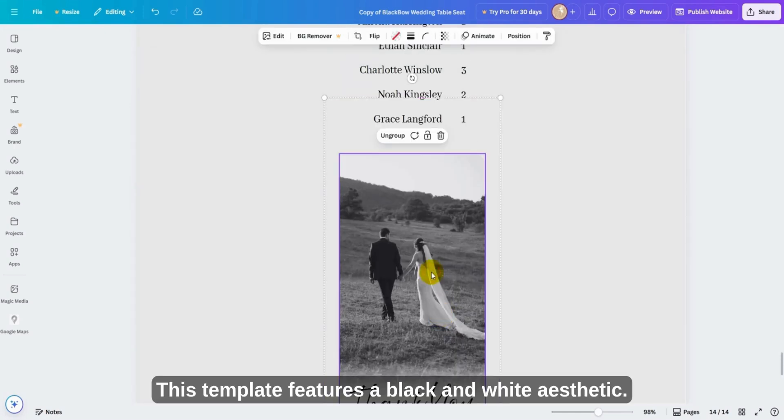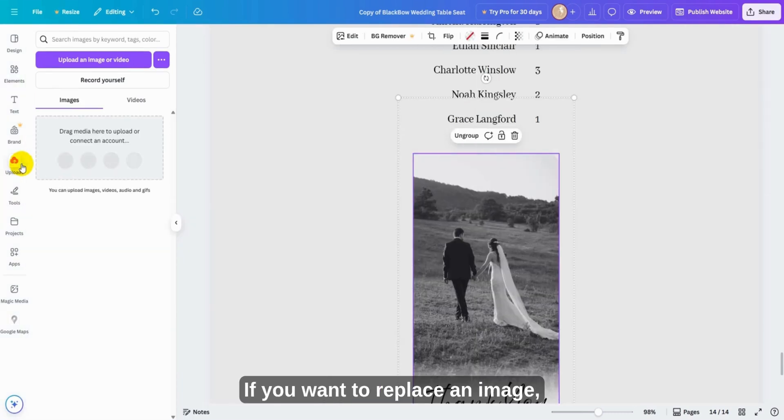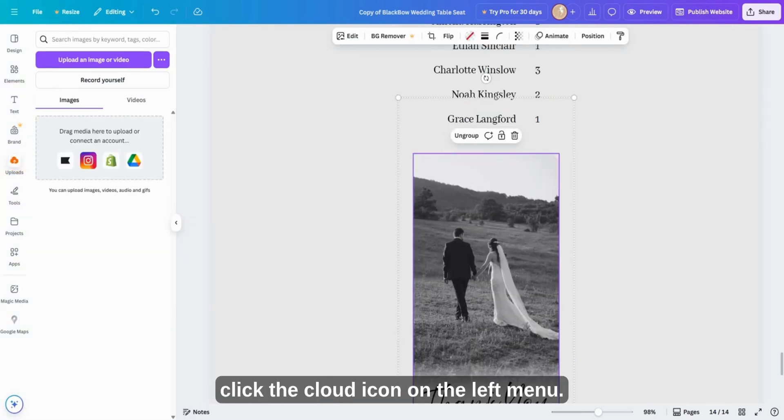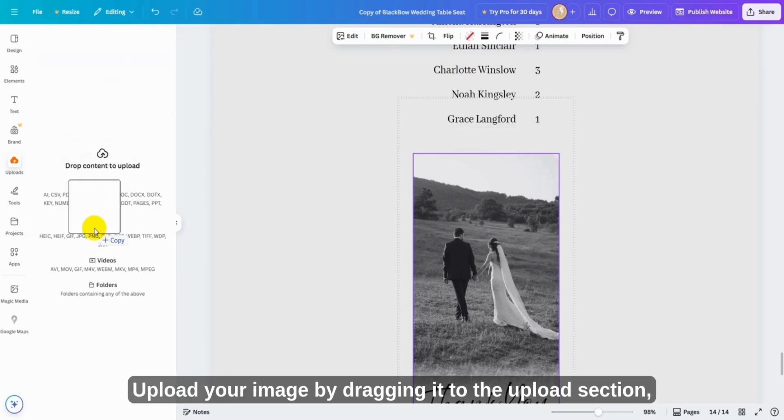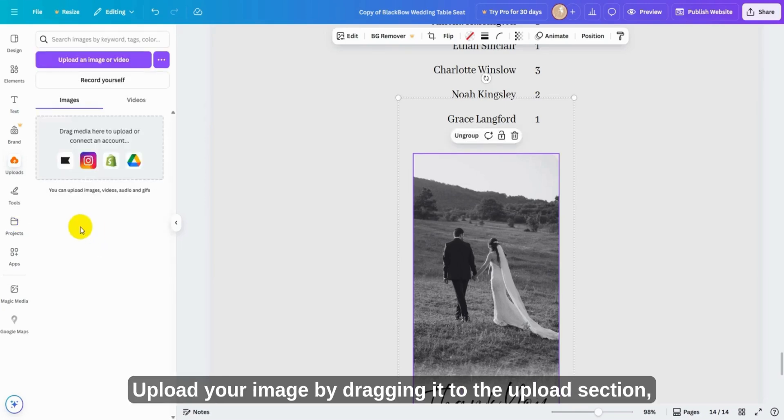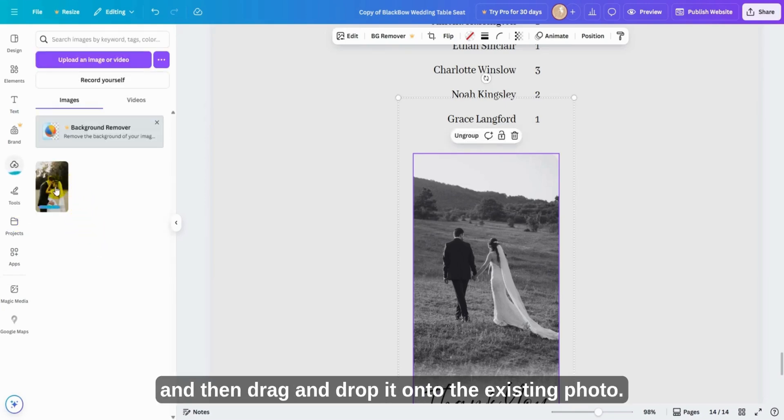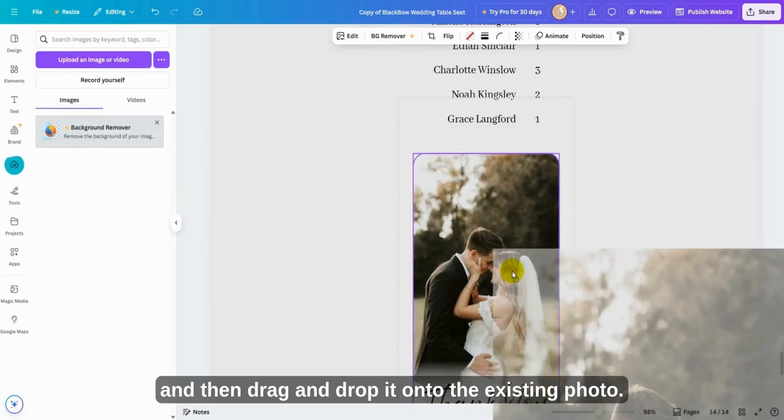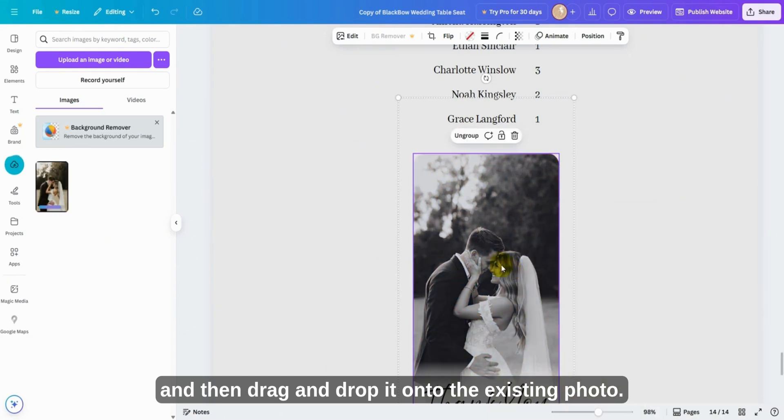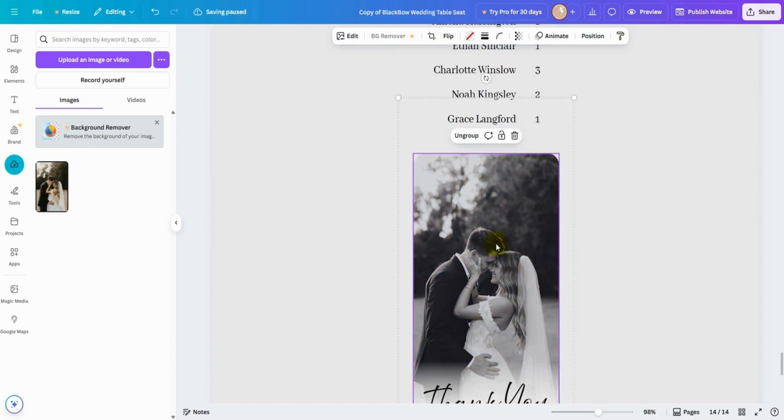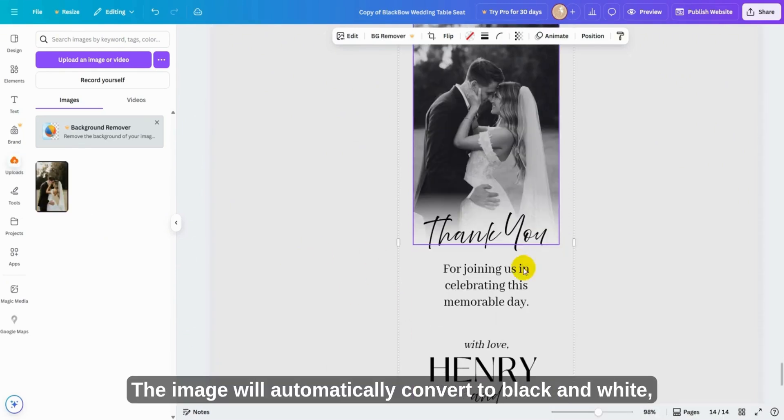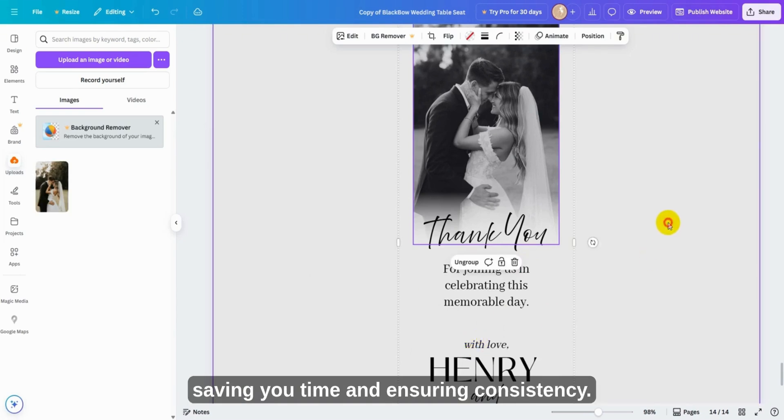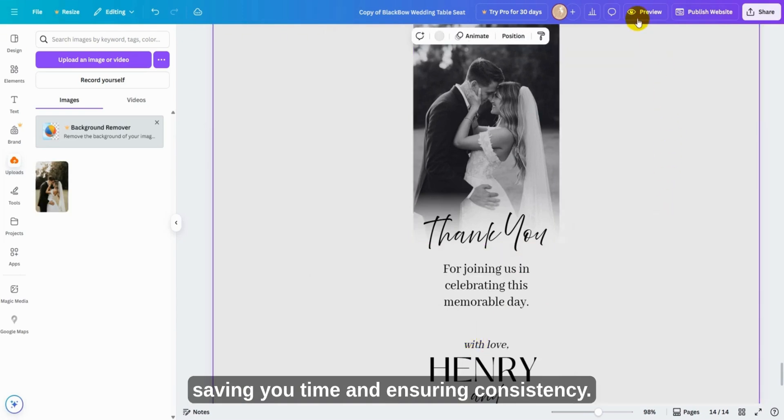This template features a black and white aesthetic. If you want to replace an image, click the cloud icon on the left menu, upload your image by dragging it to the upload section, and then drag and drop it onto the existing photo. The image will automatically convert to black and white, saving you time and ensuring consistency.